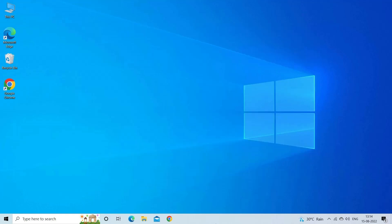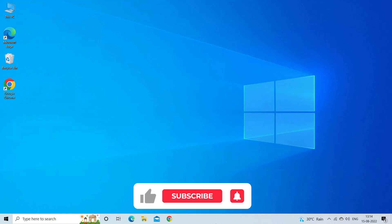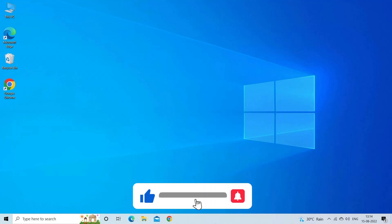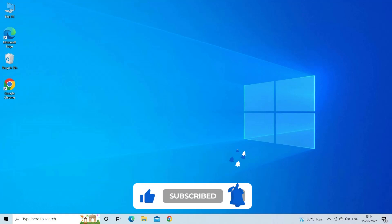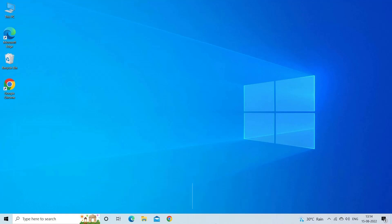Before starting the detailed steps in this video, don't forget to click the like button and subscribe to our channel. Also, ring the bell to get notified when another video lands.